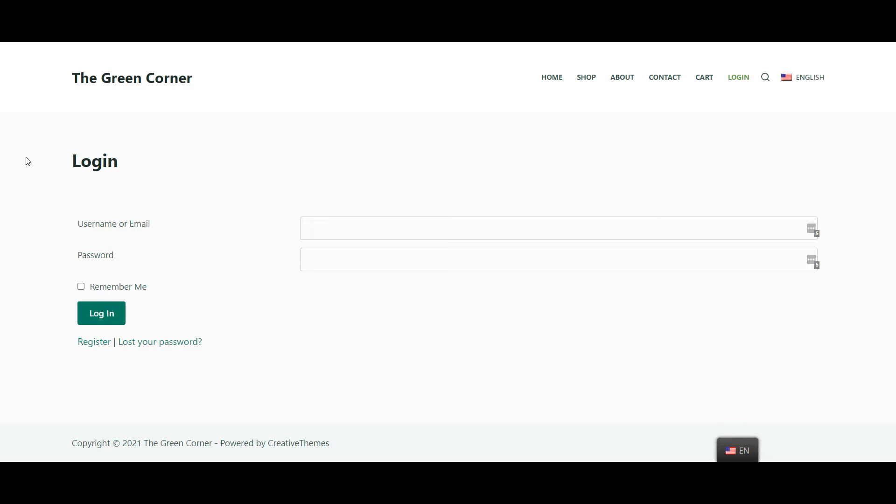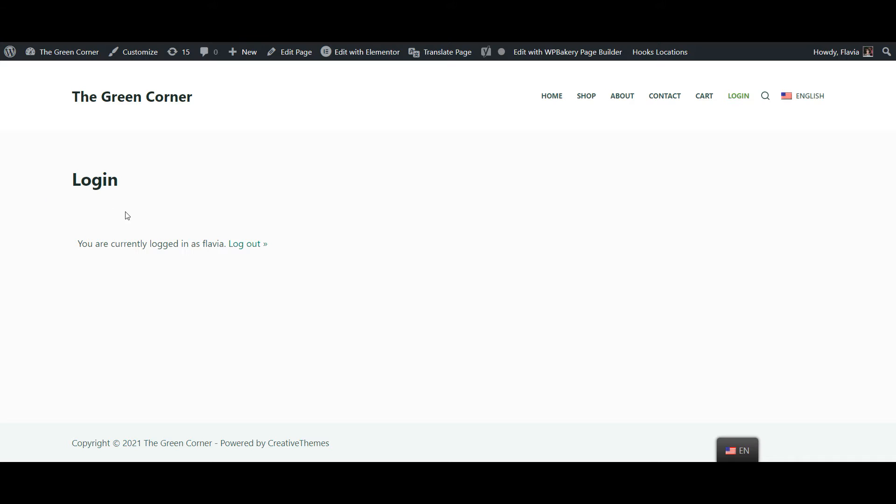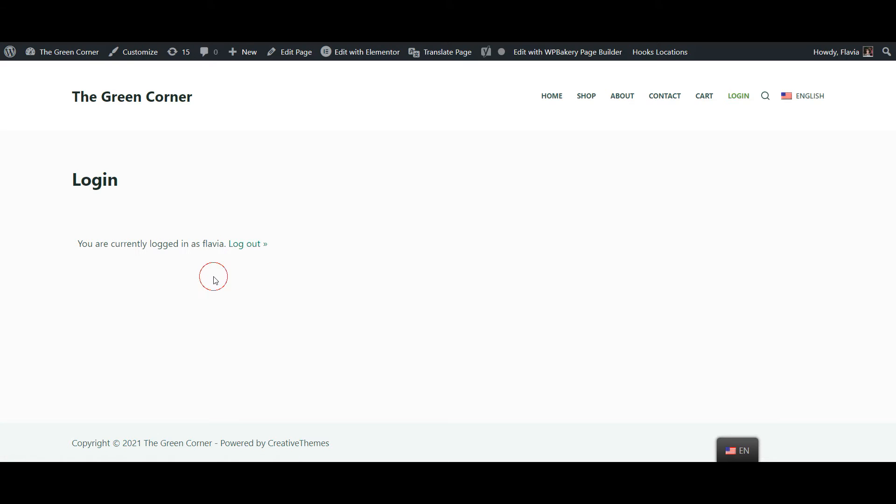The best example here is the login page of any site. Logged out users will see a login form, while for the users that have already logged in the form will not be displayed. They'll most probably see a logout button instead.